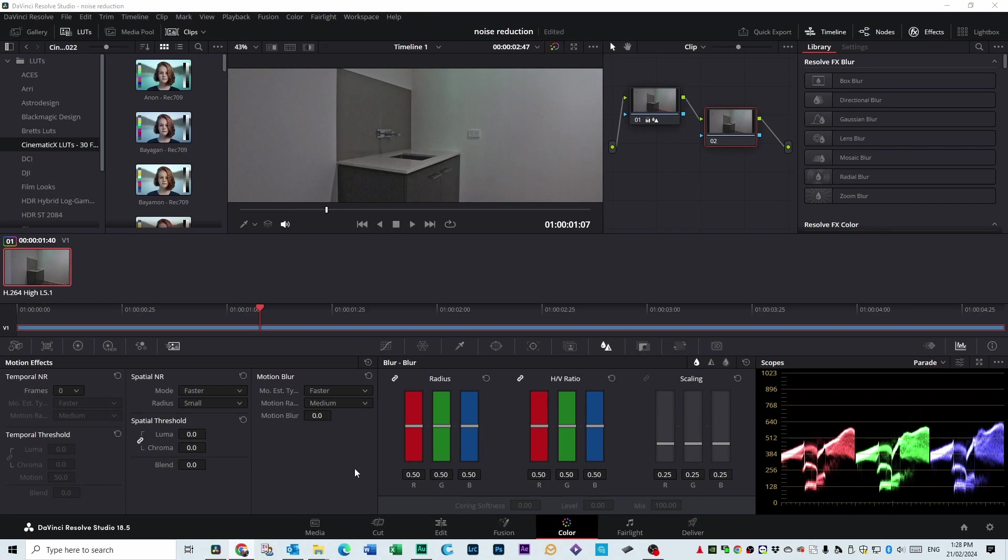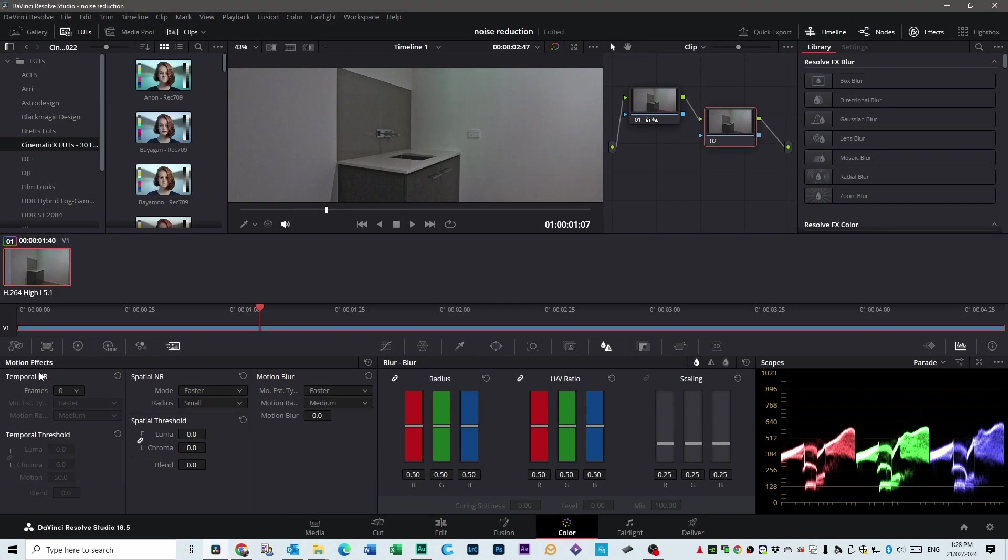So how do you do it? Well, you're in the same tab as you were before in the color tab, and then go to the Motion Effects panel, and Temporal NR, you want to change that to 5. And once you do that, these other settings will appear.